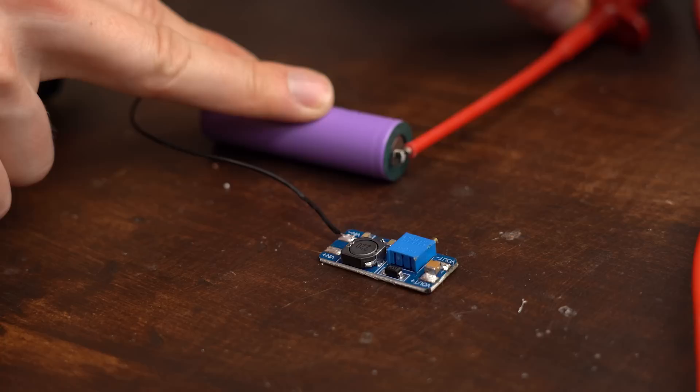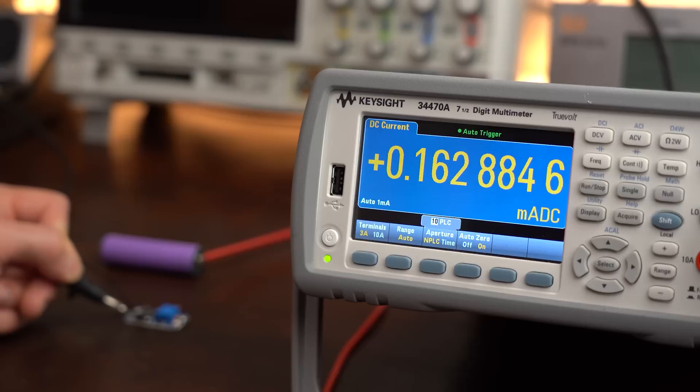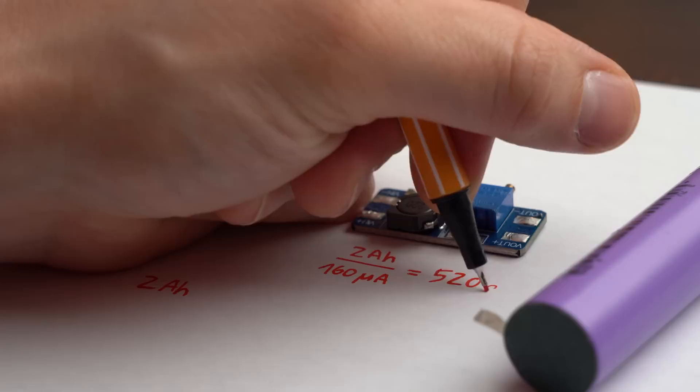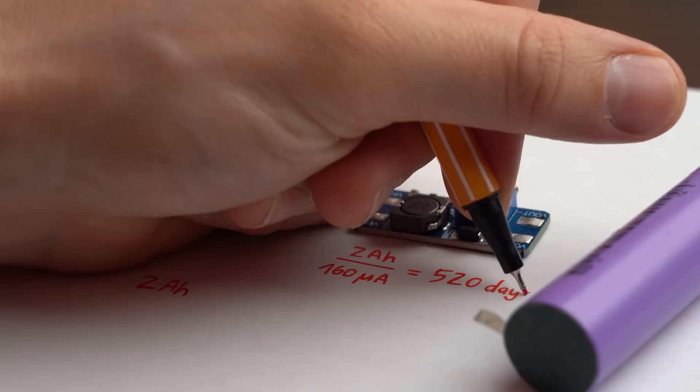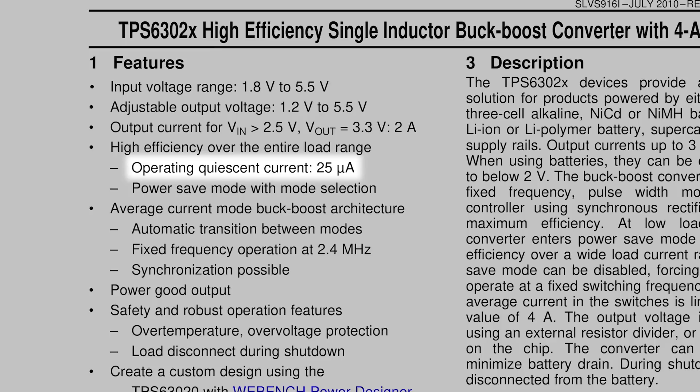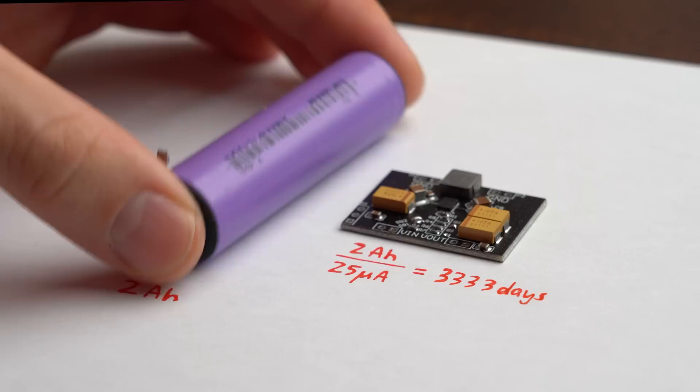Well if we look at the input current of this generic converter then we can see that it draws around 160μA while powering nothing on the output. Combine that with my battery's capacity of 2Ah and we know that my battery could theoretically solely power the converter for 520 days which is not bad. But when going through the datasheet of the TPS we can find out that it only requires 25μA, meaning my battery could power it for 3333 days. Big difference!